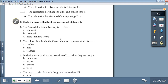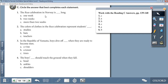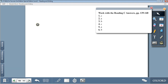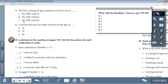Moving on to Activity C. Circle the answer that best completes these statements. 1: The Russ celebration in Norway is long. How long is it? The answer is C: it's more than two weeks long. 2: The colors of clothes in the Russ celebration represent students' studies — answer A. 3: In the Republic of Vanuatu, boys dive off B, a tower, when they are ready to become men. 4: The boys' shoulders should touch the ground when they fall — answer C. 5: The first coming of age ceremony in Korea was A, in the 10th century. 6: A person becomes an adult in Korea at the age of B, 19.